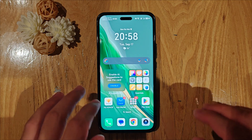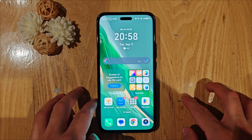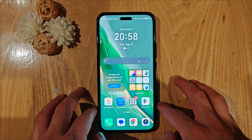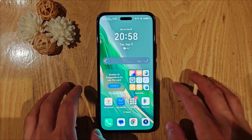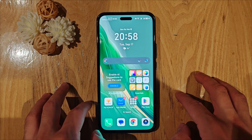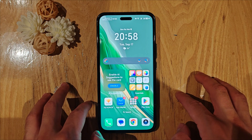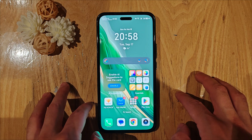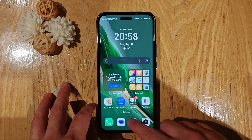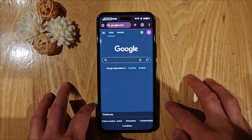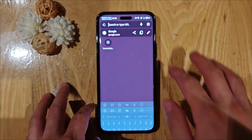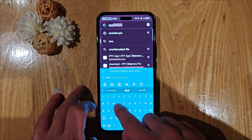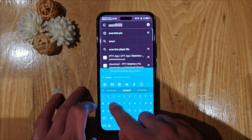Hello guys, in this video I'm going to show you step by step how to install Smarters Pro on Android. It's quite easy and straightforward and it works on all smartphones. First of all, go to the browser Google Chrome, then in the search bar type 'Smarters Pro'.